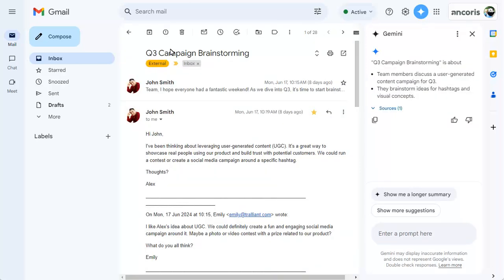A short summary is provided automatically. Click on the button to show a longer summary of the entire email thread.